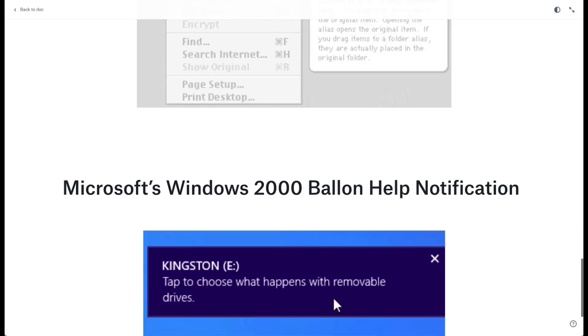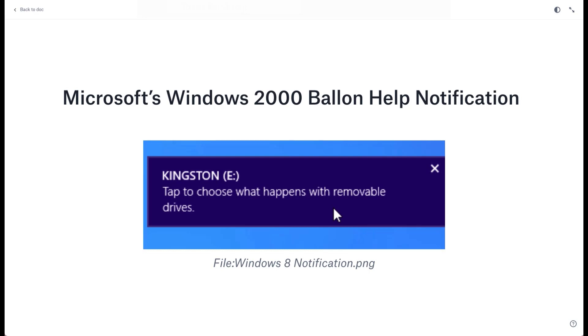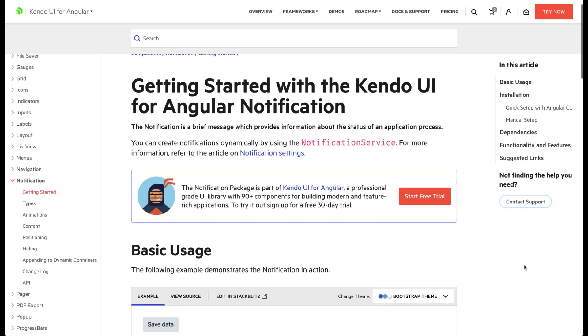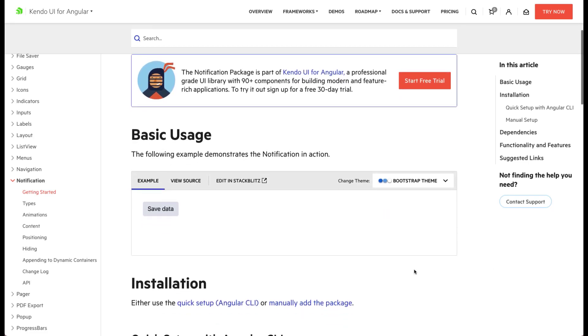In Windows 2000, Microsoft introduced Balloon Help-like passive pop-up notifications tied to the notification area of the taskbar. These are the foundations for the pop-up notifications that we have today. Our Kendo UI notification is an even further improvement on this wonderful element.